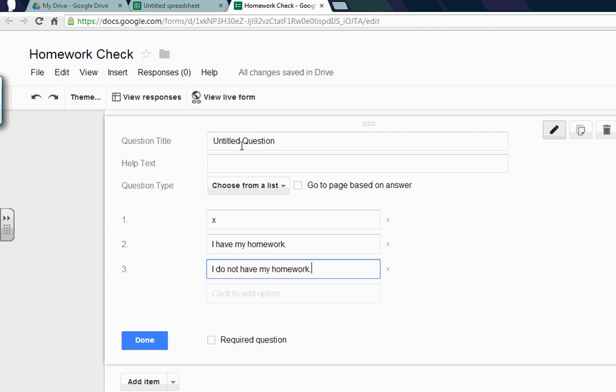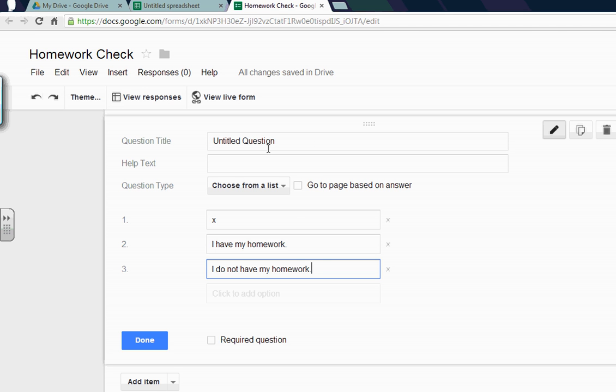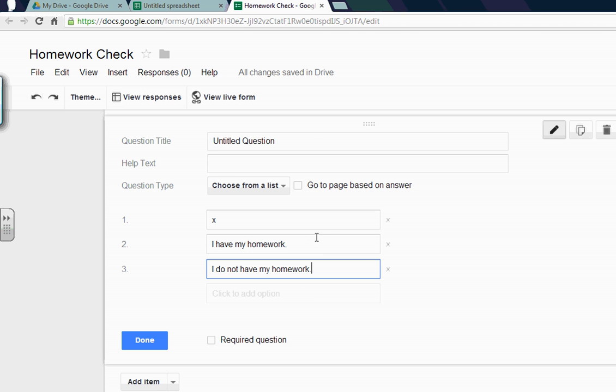Now hold on a second, we're going to put names in here again. But before we do that, if you go up here, this is the duplicate thing. So if you have 20 kids, instead of writing for each one I have my homework, I do not have my homework, we're going to just duplicate and all you got to do is punch in their names. So this can be used for all kinds of forms for the classroom. I use it a lot in math just to do like who has dogs and who has cats. It's good and they can see the graph of it, which I'll show you in a second.